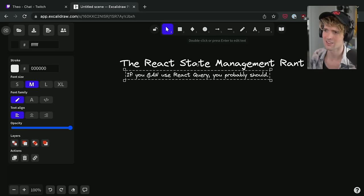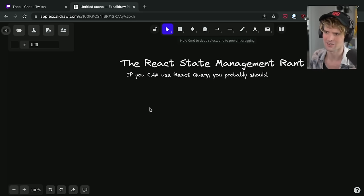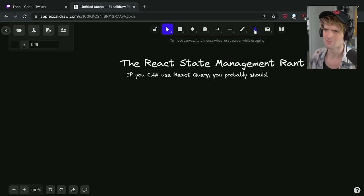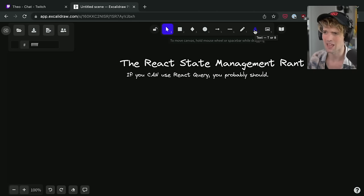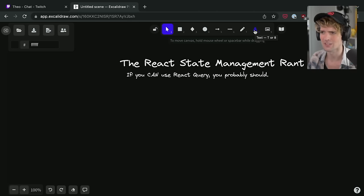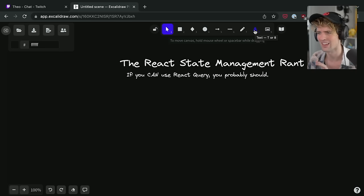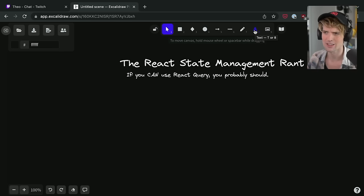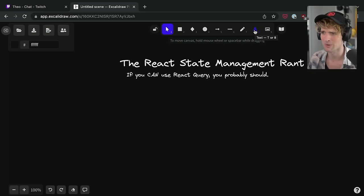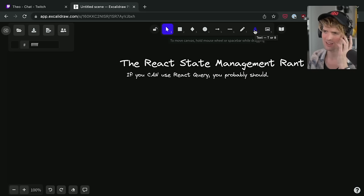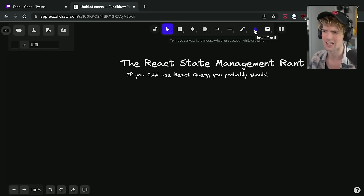This is important to understand. A lot of state management isn't managing state in the sense that these are things that can and often change and that user interactions live manipulate and mutate. Traditionally, when I am talking about state management with React engineers, what we're discussing is state synchronization between the client and the server.